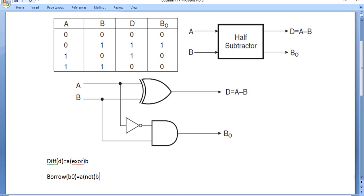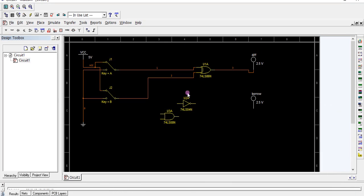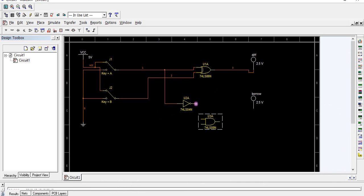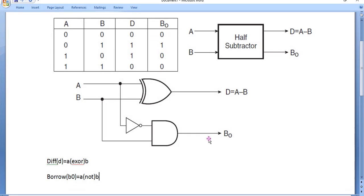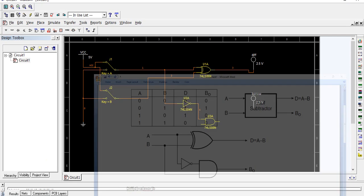Connect it to the output. Now we are going to verify the truth table.